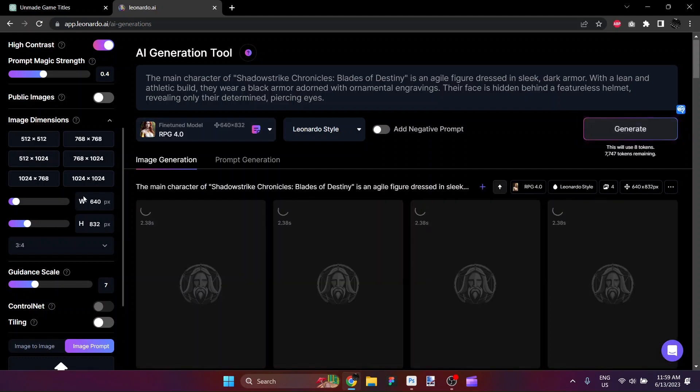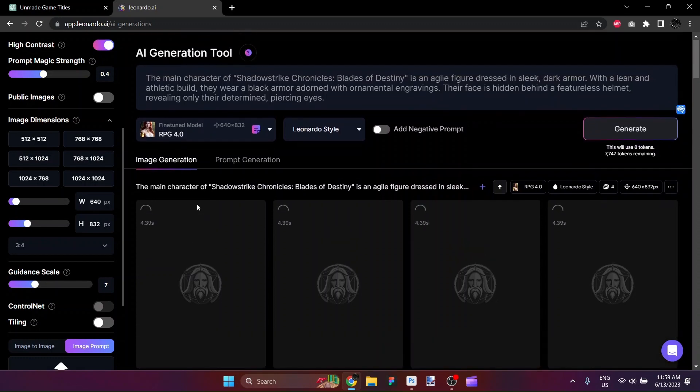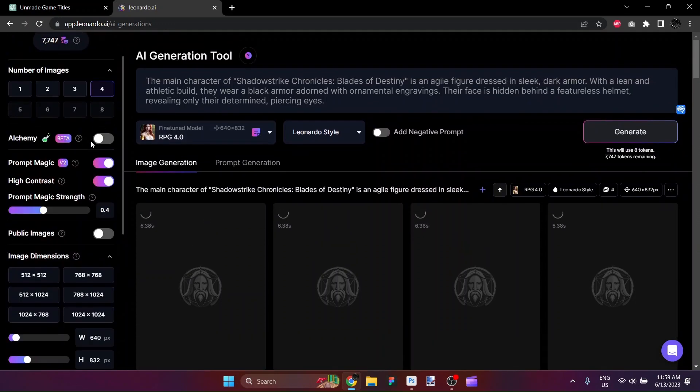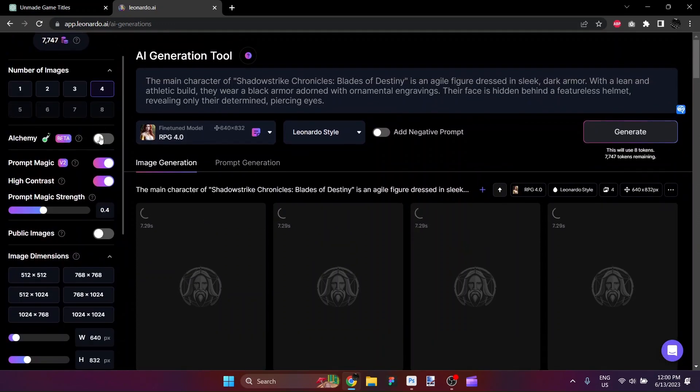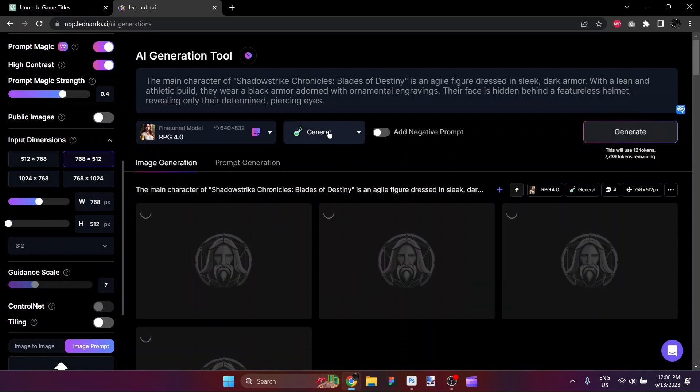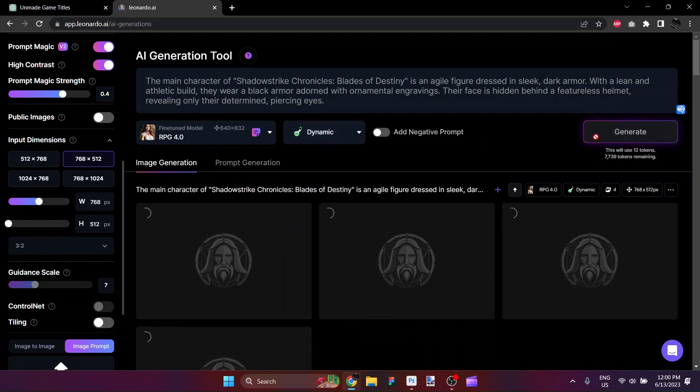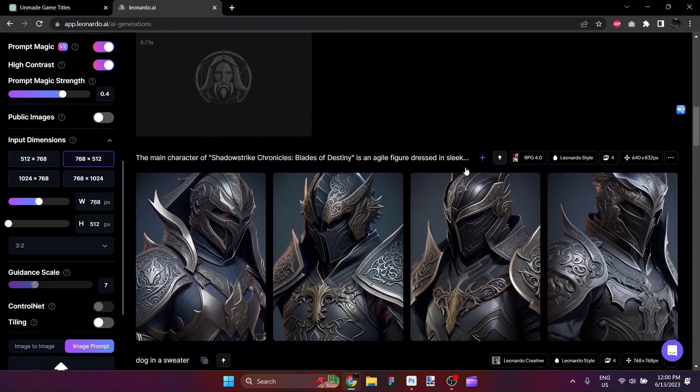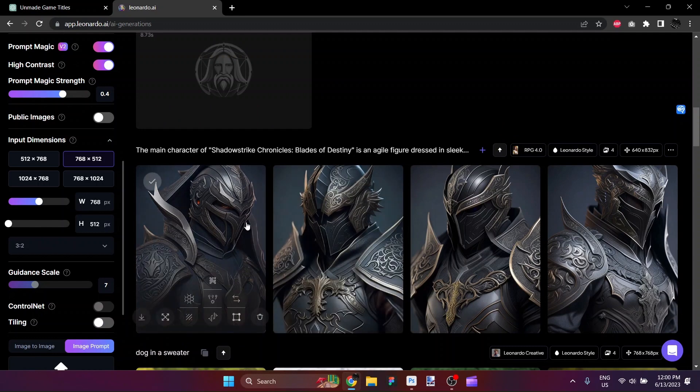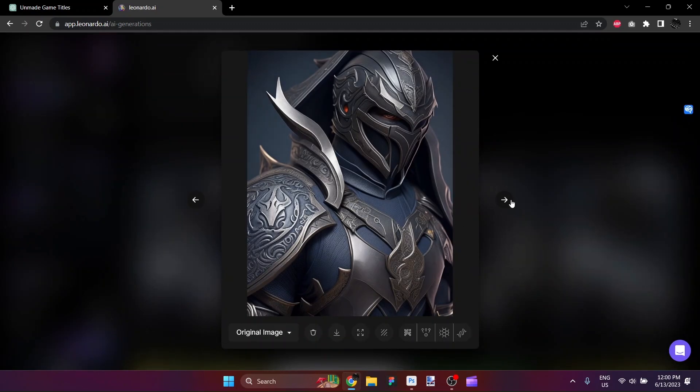So we'll get four images come back. And I'm also going to run it in Leonardo Alchemy beta. And we'll hit it with the general. And I'm also going to hit it with the dynamic. And we should have something coming back here. So here we go. Shadowstrike Chronicles, Blades of Destiny. Here is our lead character.